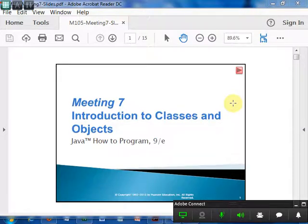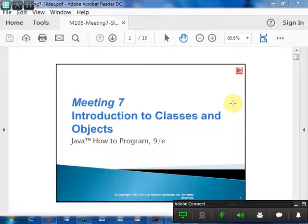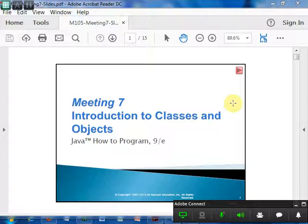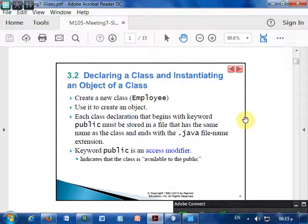This will be the last meeting for you in this course M105. You will continue Java in the next course M257, called 'Putting Java in Work' or 'Working with Java'. There you continue from classes. You will have a revision for what we covered in this whole course as one class, and then after that you will continue with classes and objects. So today's class we are going to talk about classes and objects.